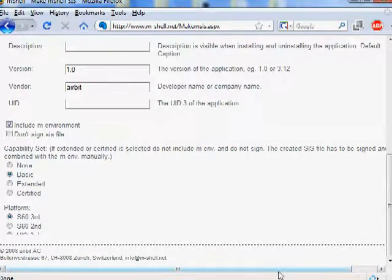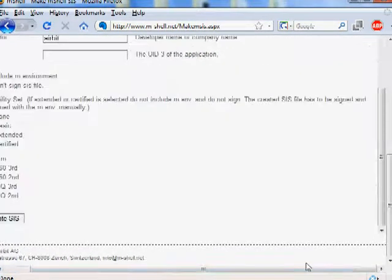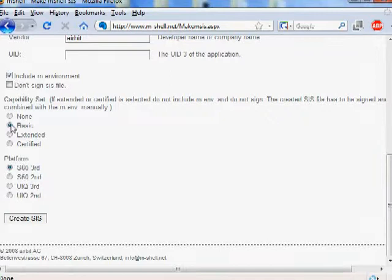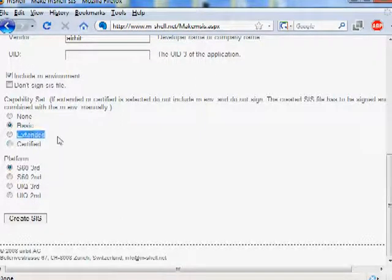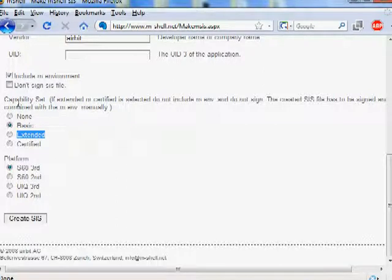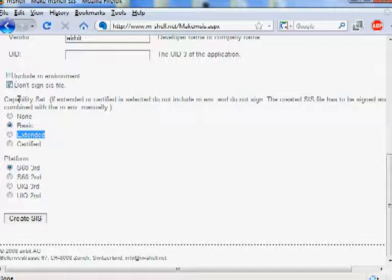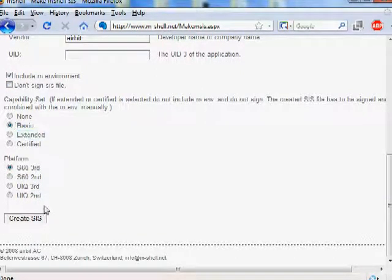For the capabilities, we use Basic, which is even more than we need. The platform is Series 60 3rd edition. If you want to create a file that has either extended or certified capabilities, do not include the M environment. Here we do include it, so we can use Basic. Then click Create SYS file.